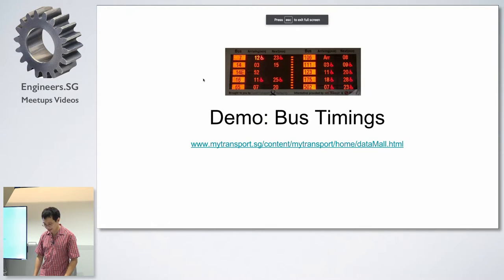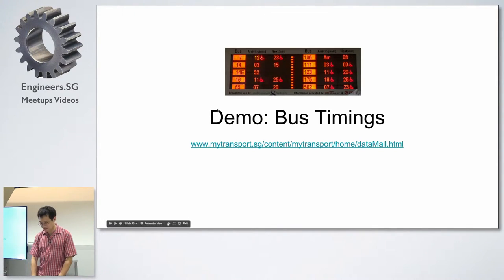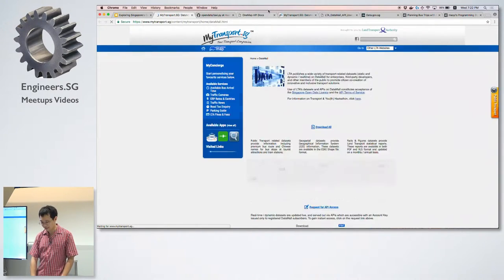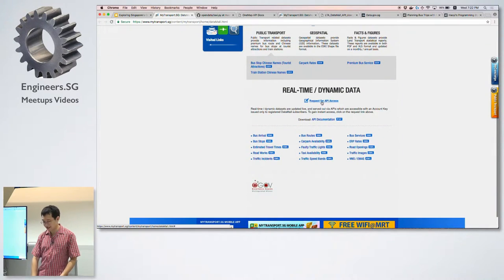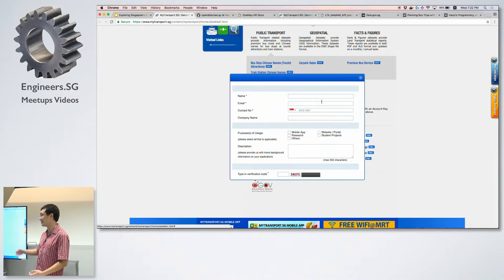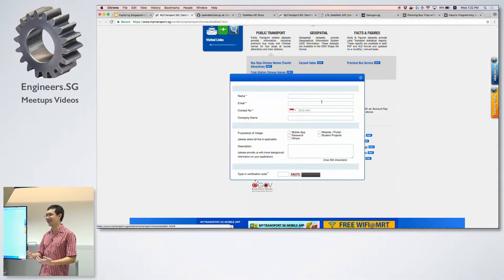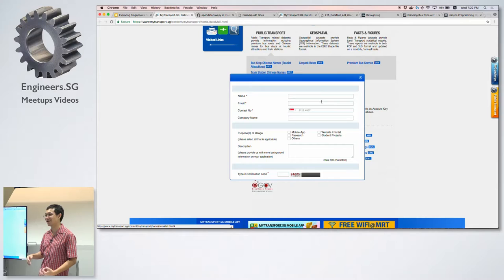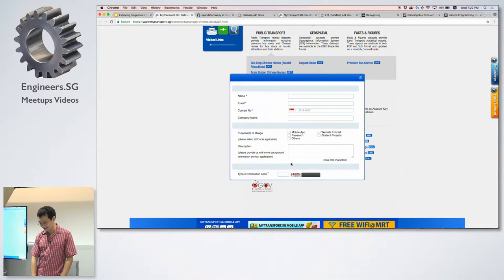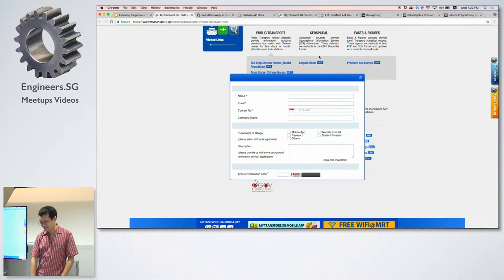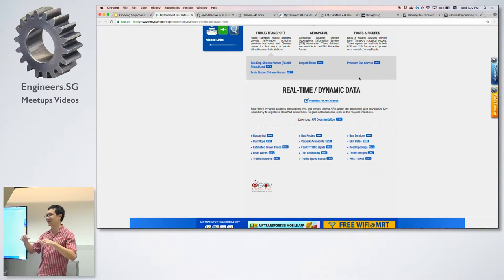Let's start with the bus timing example, which makes use of real-time information from the LTA DataMall. To get started, you need to request API access. This doesn't really cost anything — it's just so that if you start flooding the API with too many requests, they'll know who to call to ask you to back off. Anyone can sign up for free and they don't do any validation.